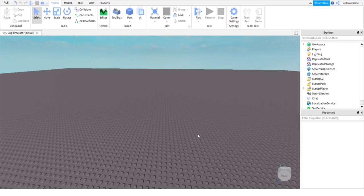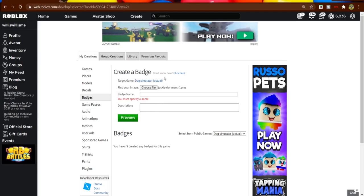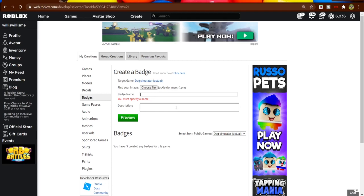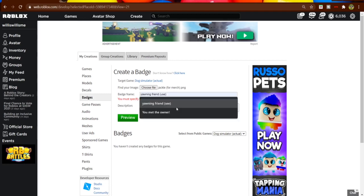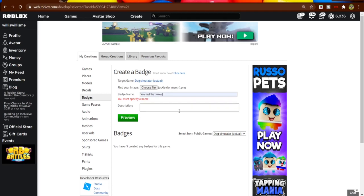First things first, you want to actually make your badge. Basically what you want to do is come down to Badge, select a game, and then here it says 'find your image,' click on choose file. I've already selected a file, I don't have one actually made for it, I just picked a random one. Then badge name, I'm gonna name mine 'you met the owner.'